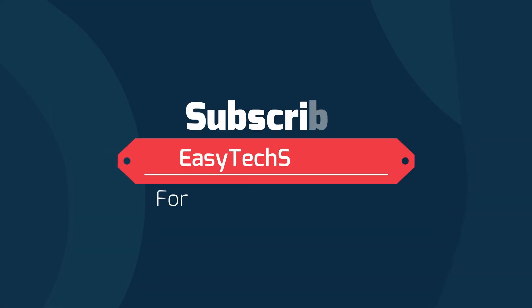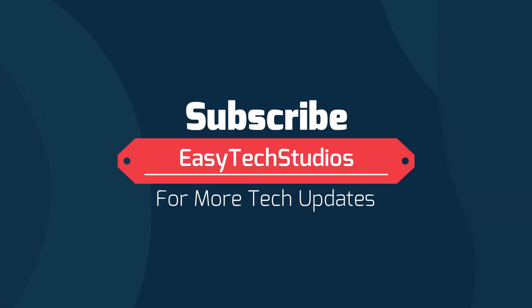If this video is helpful for you, please like and subscribe to our channel for more tech updates.